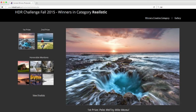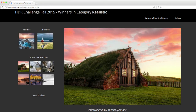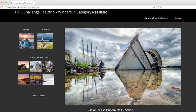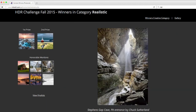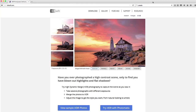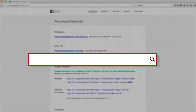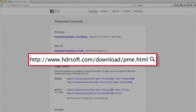You can see other examples of images processed with Photomatix in the user gallery at the HDRsoft website. Download a free trial of Photomatix Essentials today at HDRsoft.com and see what it can do for your photos. The trial is free and does not expire — it simply adds a Photomatix watermark to the final image.